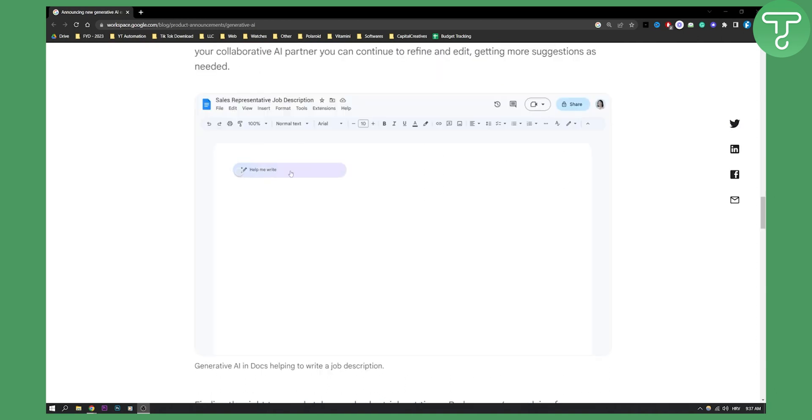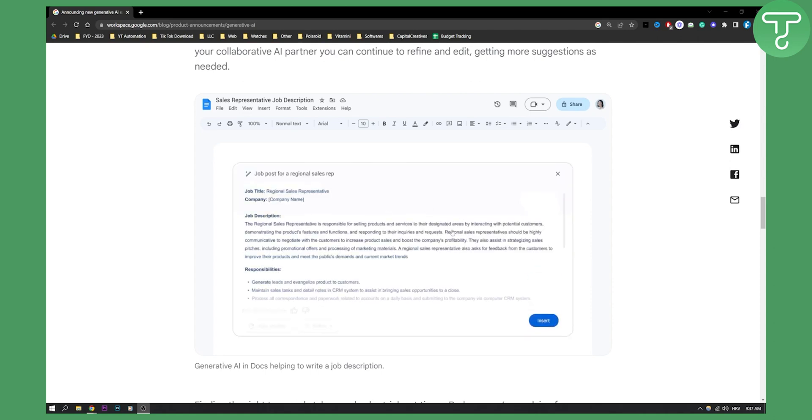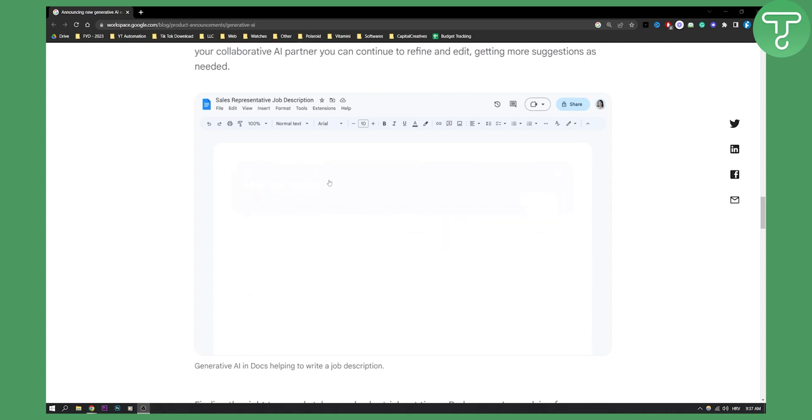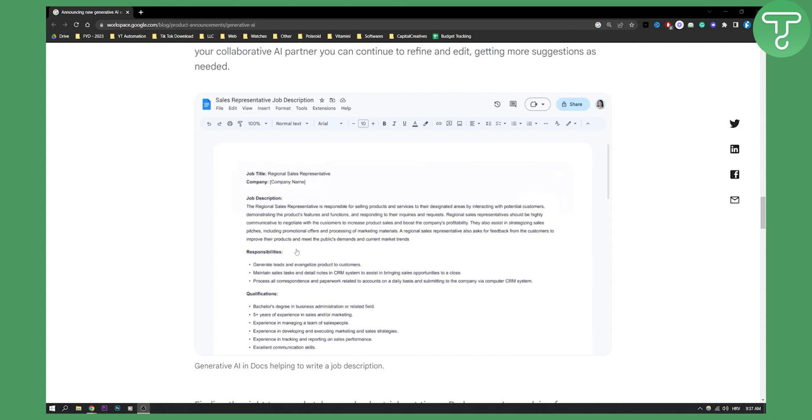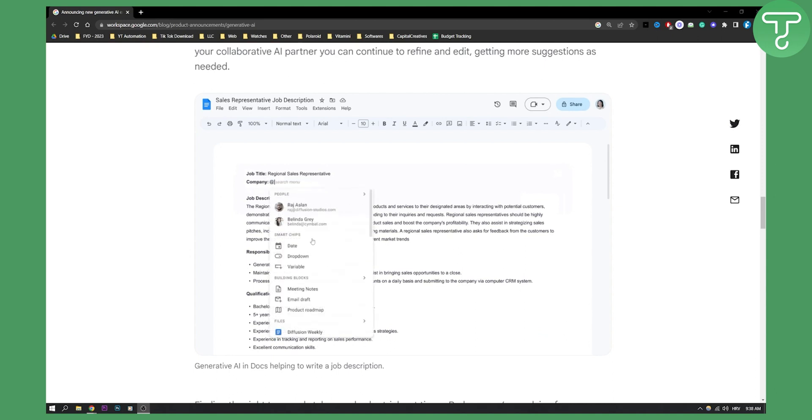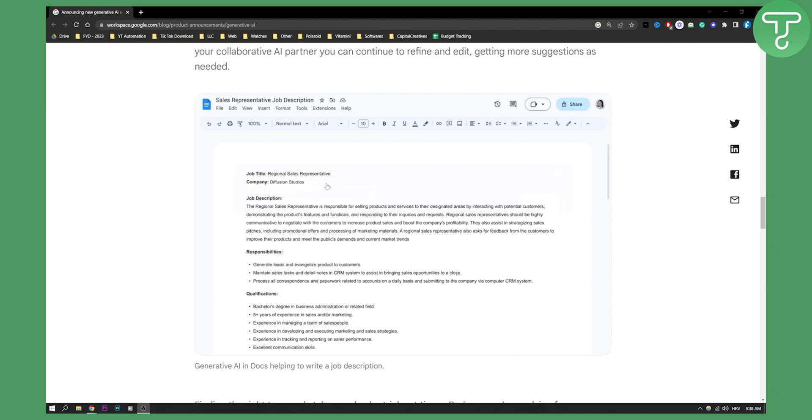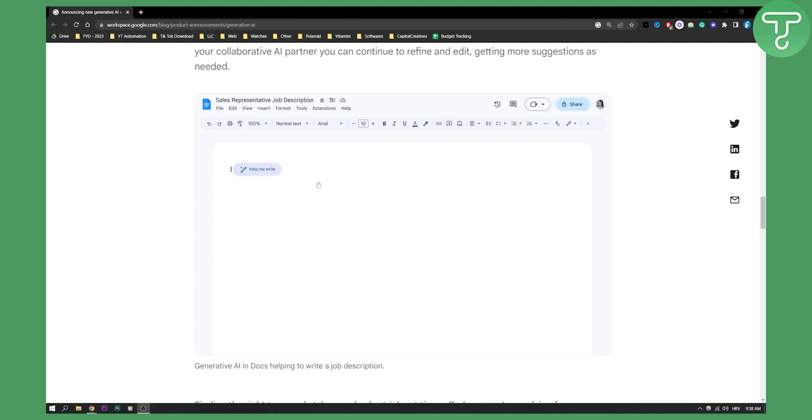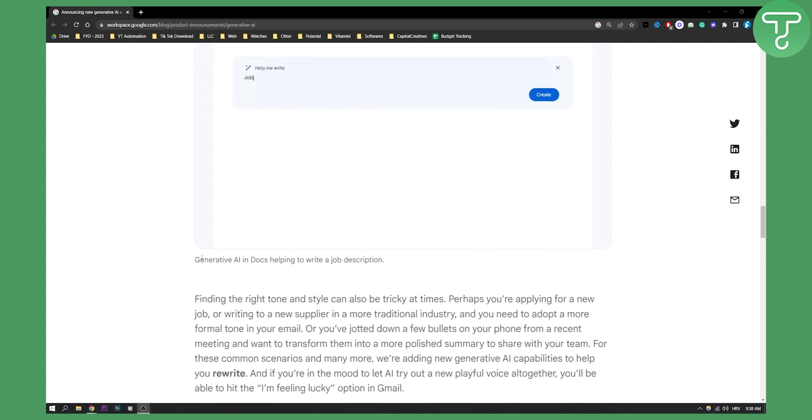This is how it's going to look in Google Docs. You type what you want to do - job post for regional sales rep - and then you'll get a job post right here. It will create a job post for you from the ground up, from zero, and all you have to do is put in what you want.